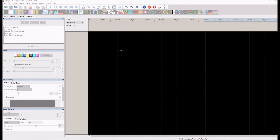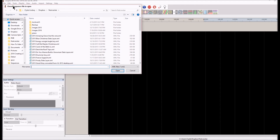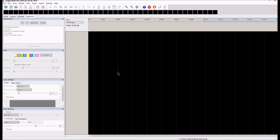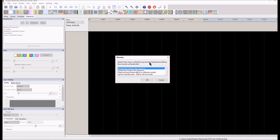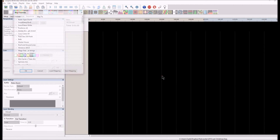I was having some trouble a little bit ago with the sequence. I saved the sequence and want to bring it back up — let's open '2016 Last Christmas.' I was having trouble with the tree line, I couldn't find it. Now this warning came up — it says 'Model Tree Twig is a model group but has node strand effects, how should we handle this?' I'm not sure why this happened, because I have the model group for Trees Twig in there and I've mapped data to it.